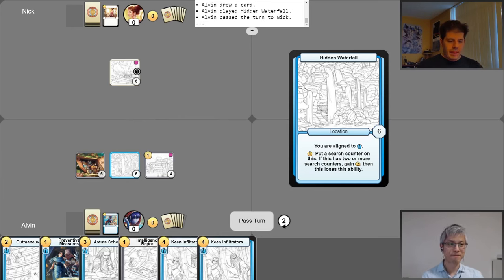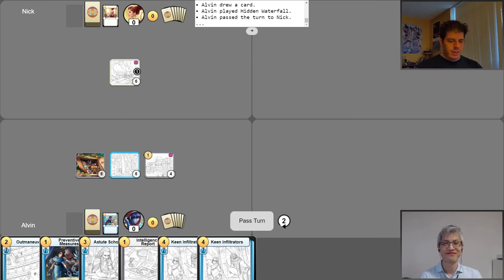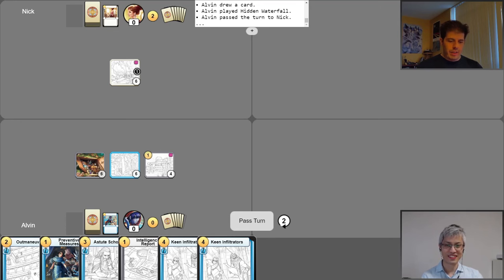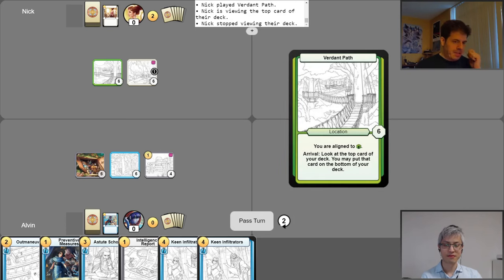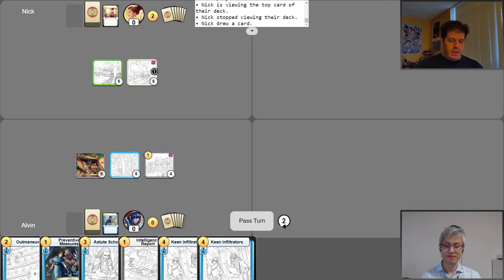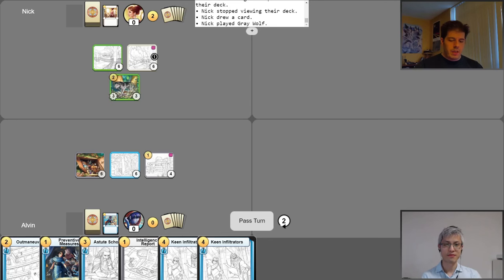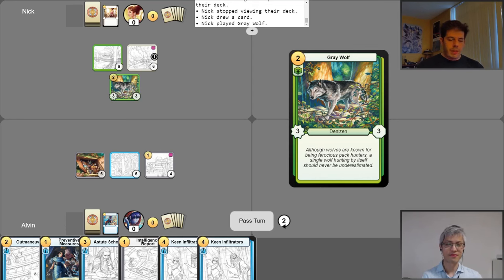Alright, plans foiled yet again. Always roadblocked. Fortunately, I have two gold plays. Let's see if we can enter something. I'm gonna start with a Verdant Path and look at the top card. So we'll leave it there and take that as my draw. Then, for a two gold play, we'll be a Grey Wolf. But yeah, no more plays. We'll pass the turn.